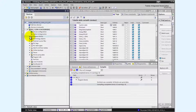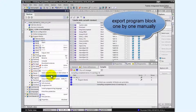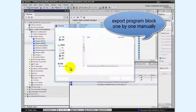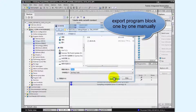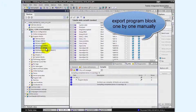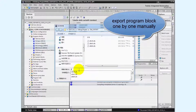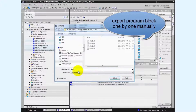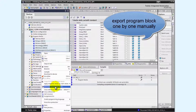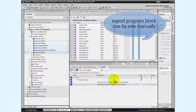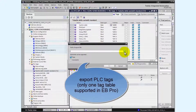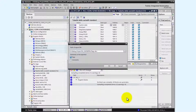Exporting program blocks had to be done one by one in a tedious and repetitive manual process. In the previous EasyBuilder Pro version, only one tag table was supported, as seen in this demonstration.